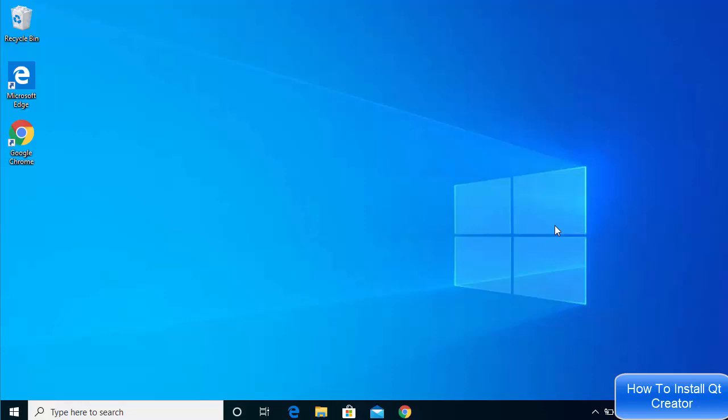Hey guys, in this video I'm going to show you how you can download and install Qt Creator on your Windows 10 operating system. Qt Creator is an IDE which is mainly used for creating graphical user interface applications using C++, and additionally you can use Qt for developing many languages — mainly C or C++ applications.